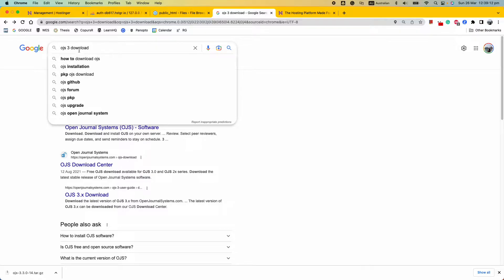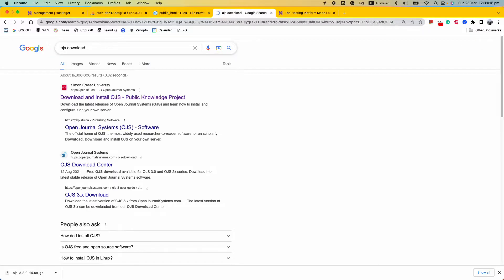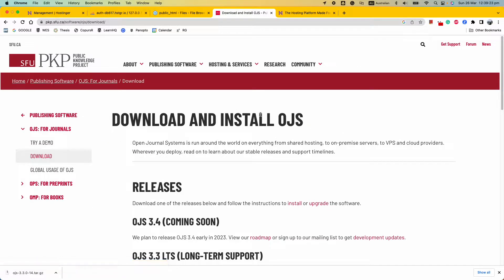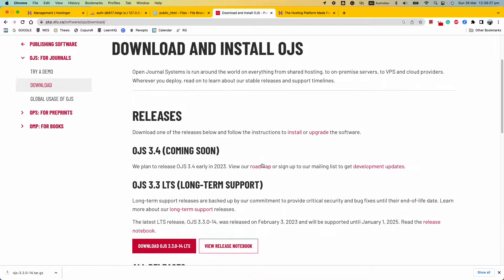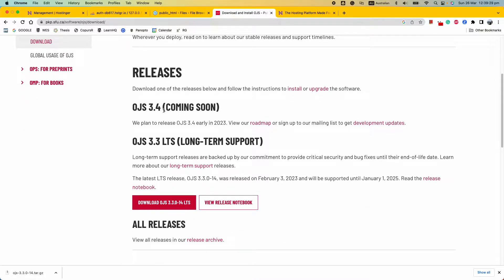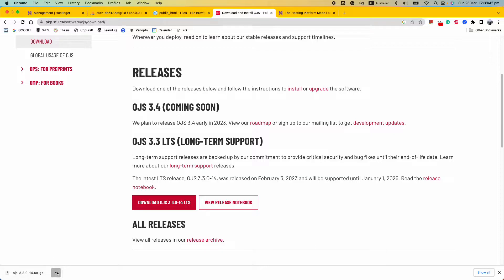The first thing you want to do is go to Google and download the journal software. Just search 'OJS journal download' and find the official website. Right now version 3.1.4 is coming soon, but we're going to install version 3.1.3. Go ahead and click download.